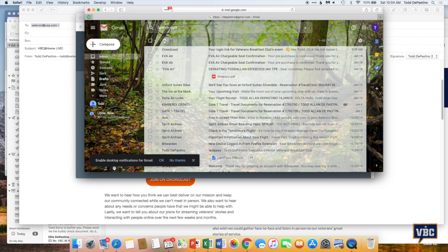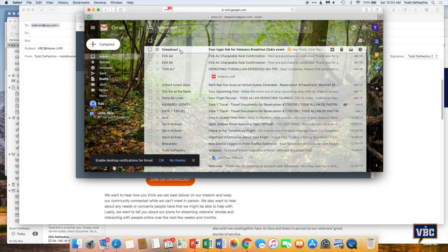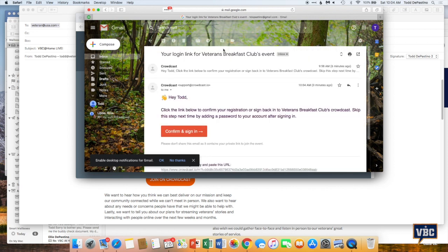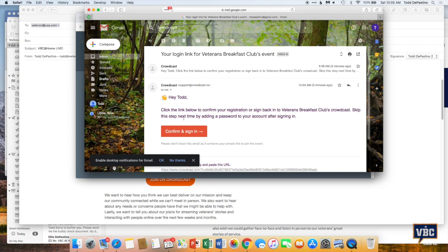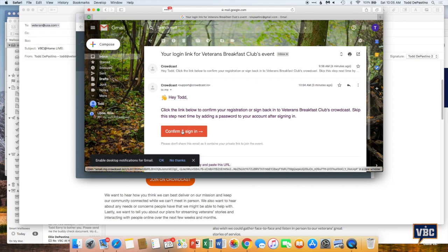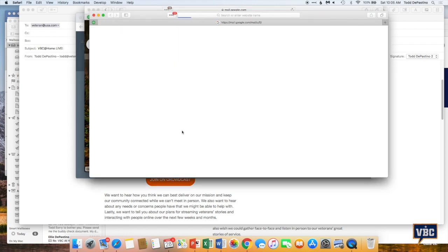And I'm just refreshing my email here. Come on Crowdcast, get me a link. There we go. Here's a Crowdcast email link. Hey, Todd, click the link below to confirm your registration or sign back into the Veterans Breakfast Club's Crowdcast. Skip this step next time by adding a password to your account after signing in. So if you add a password, then you won't have to go through this process of having a link emailed to you. And then you confirm and click the link. But I'm going to confirm and click the link right here.